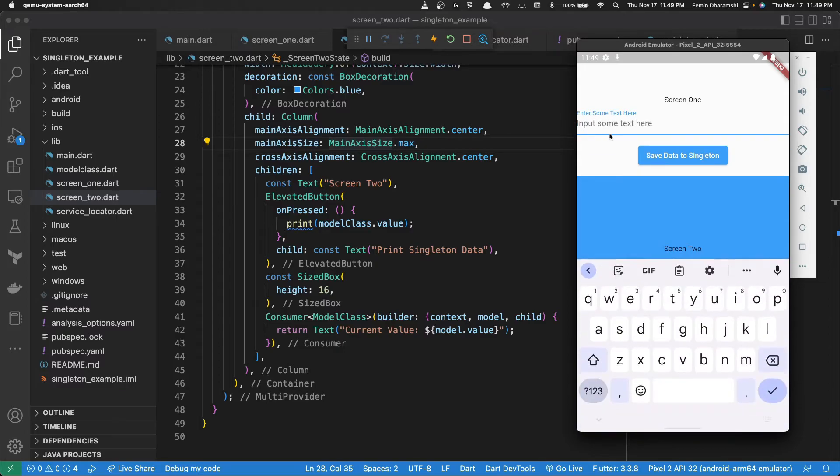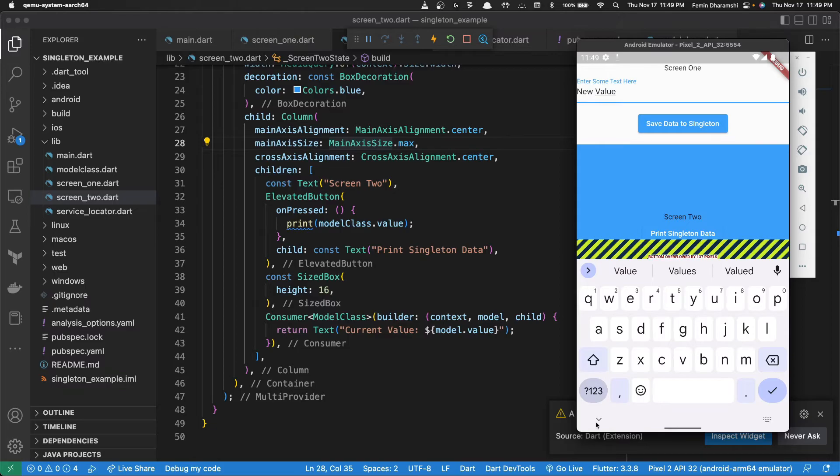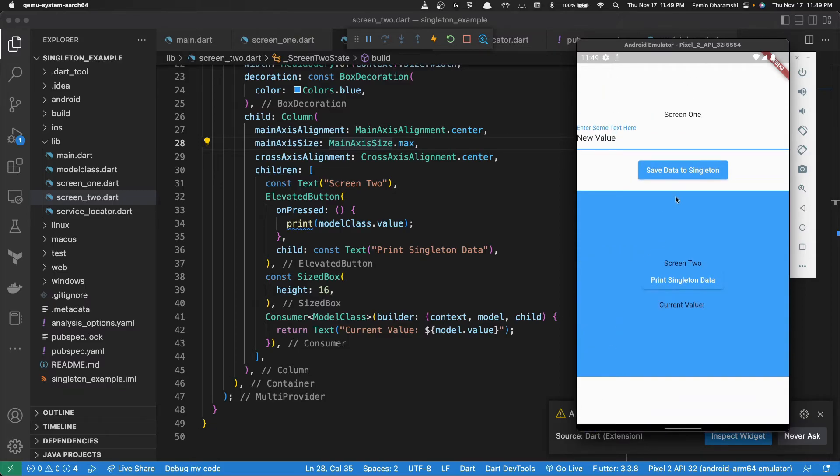If we were to add something here, let's say new value. And if we want to see the change, we do save data to singleton and the new value is automatically updated.